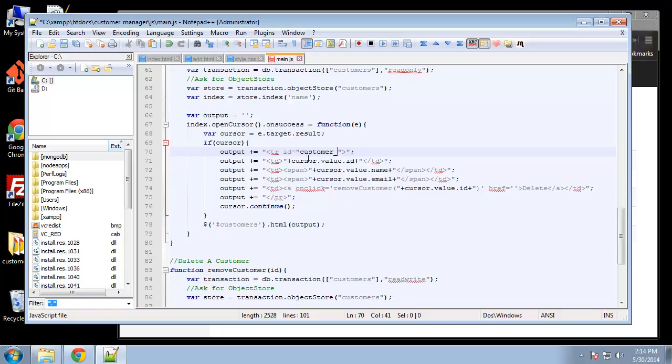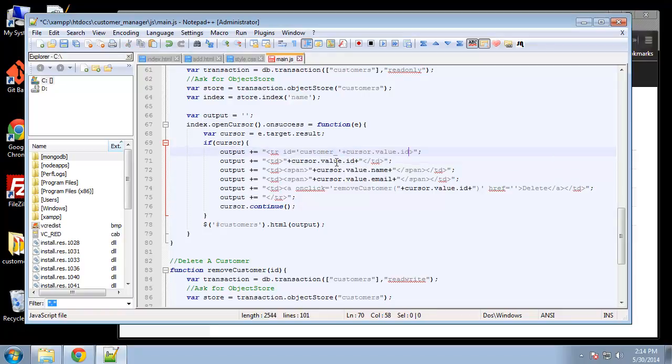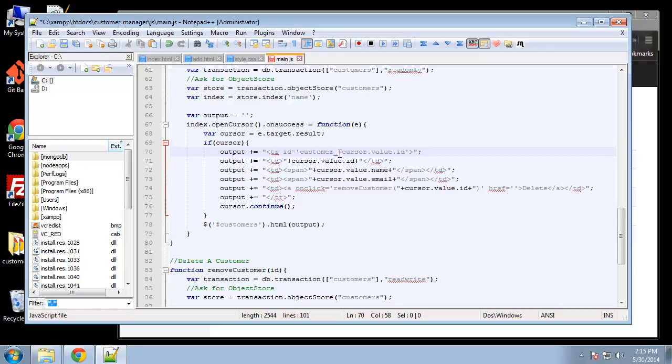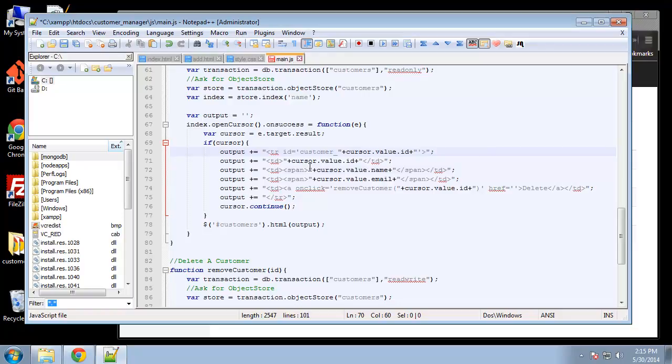Okay, customer_ and then concatenate on the ID which comes from this. Let me see, okay we need to get rid of that. We have an ID equals customer and then we're breaking out of the string here. All right, there we go. So that will give the ID of customer_ and then the ID.